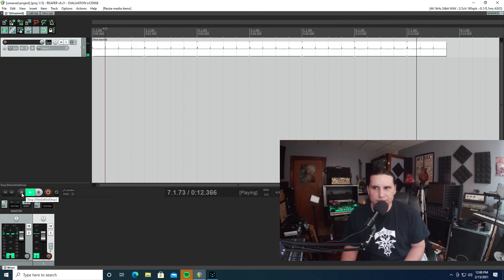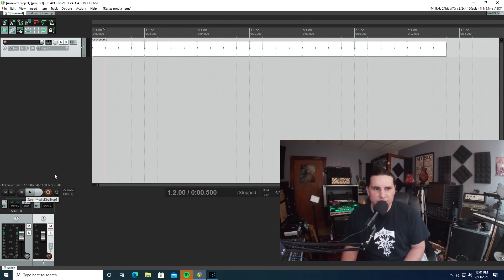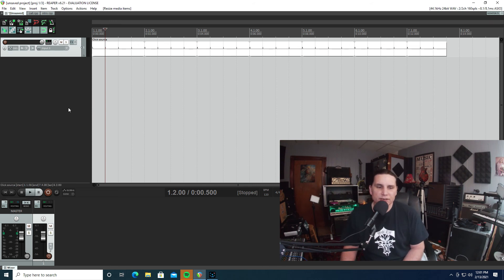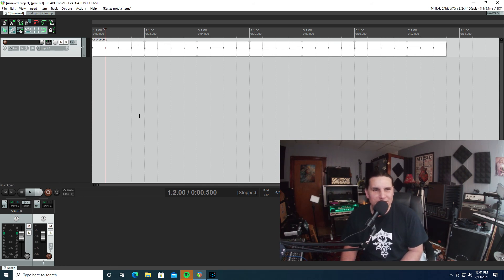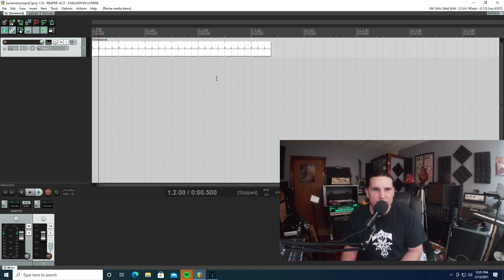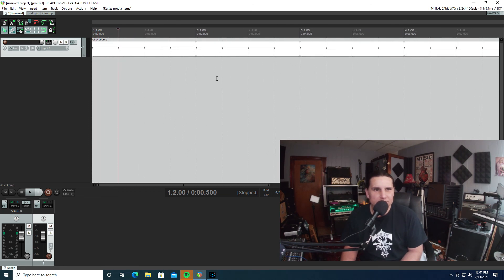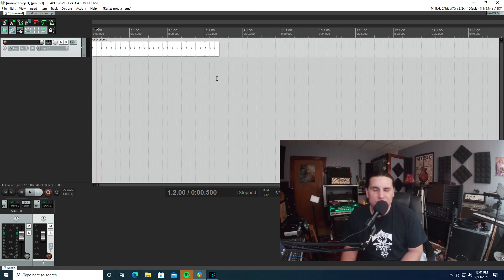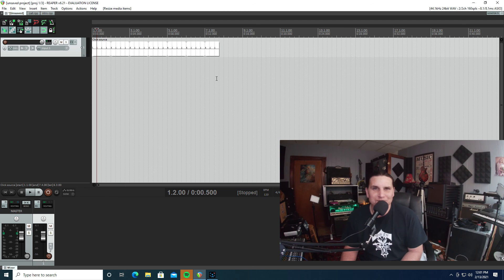That's how you do it, it's really easy. There you go folks, that was how I set up clicks in Reaper. I hope that helped and have a good one.